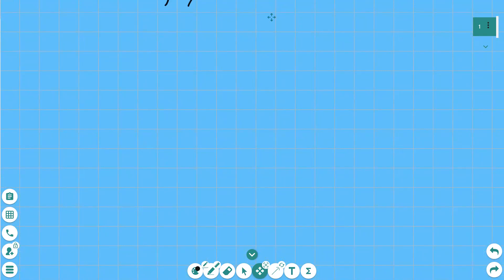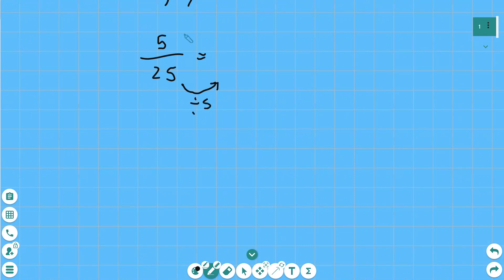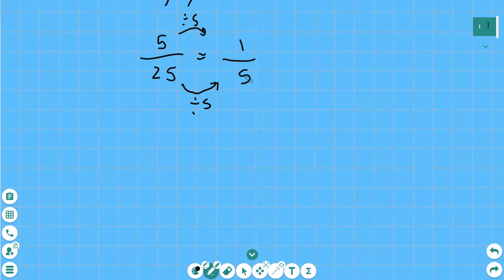Now we can use the idea of equivalent fractions to simplify fractions. So for example, let us take the fraction five twenty-fifths. We can look at the numerator and the denominator — what times table are five and twenty-five both in? They're in the five times table. So we can divide twenty-five by five and divide five by five — we have to do the same to the top and the bottom. Five divided by five is one, twenty-five divided by five is five. We've simplified five twenty-fifths into one fifth.